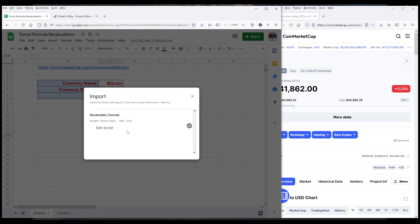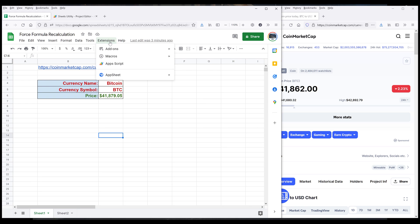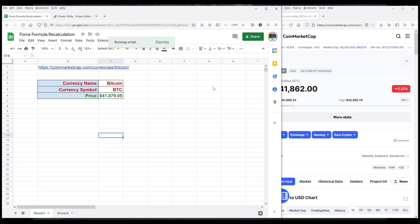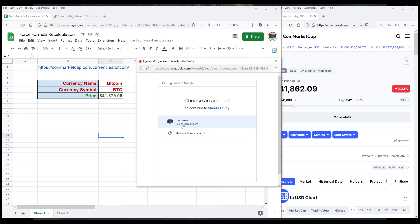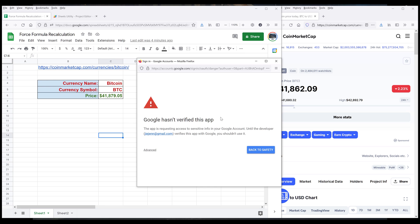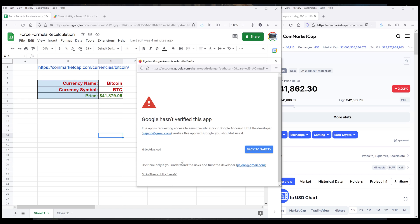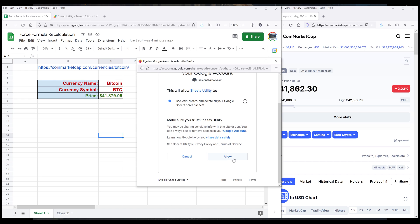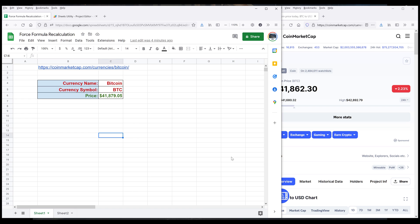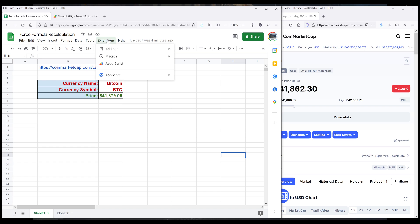So once the macro is added to my spreadsheet, I can close this window. Now going back to Extensions > Macros, we can see the recalculateFormula is now available. Click on the macro. For the first time that you are running the macro, the product is going to ask for permission. So I'm going to click Continue, then choose my account. On this page I want to click on Advanced, then click on this link to proceed. Now we're going to grant permission to the project — click Allow. Now going back to Extensions, we need to run the macro again.